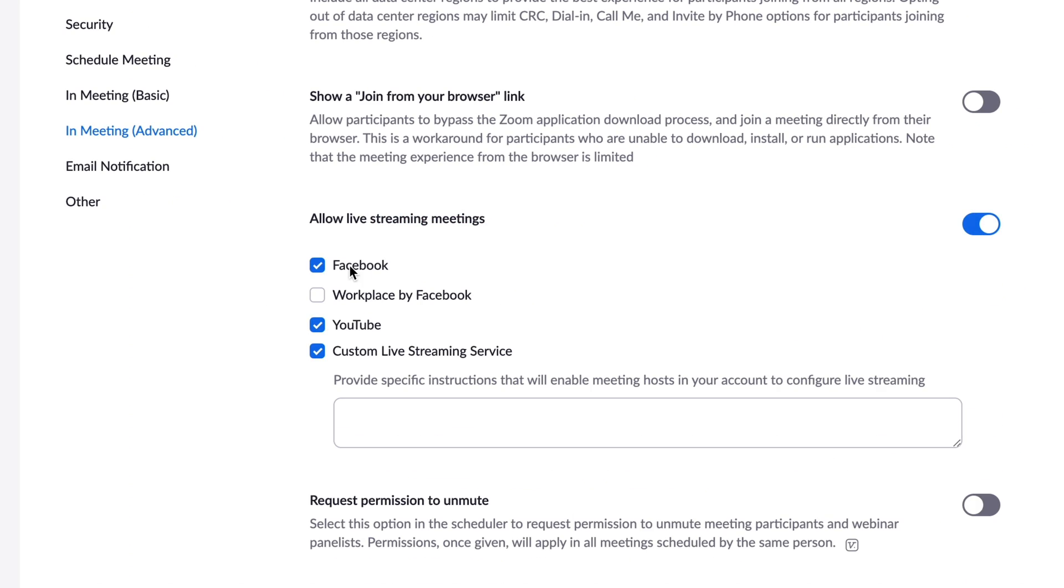So you now have a number of options under here. You have Facebook, you have workplace by Facebook, you have YouTube and you also have custom live streaming service. So if we switch these on, you will then have these available to you inside of the Zoom app.